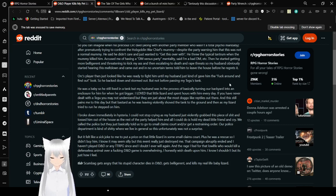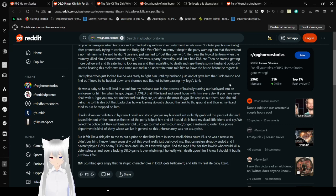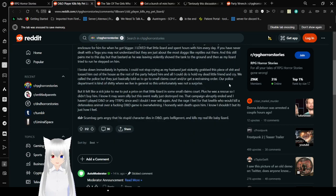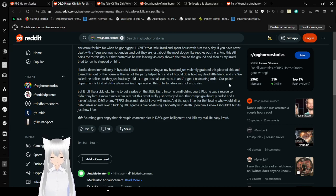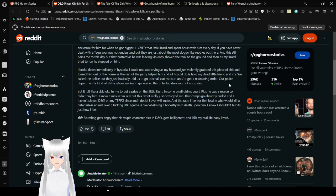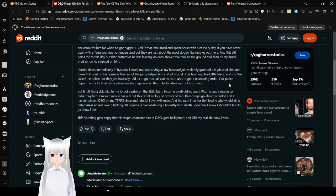He was a baby so he still lived in a tank. My husband was in the process of basically turning our backyard into an enclosure for him when he got bigger. I love that little lizard and spent hours with him every day. If you have never dealt with a tegu you might not understand but they are just about the most dog-like reptile out there and this still pains me to this day. But that bastard as he was leaving violently shoved the tank to the ground. And as my lizard tried to run he stepped on him. I broke down immediately in hysteria.